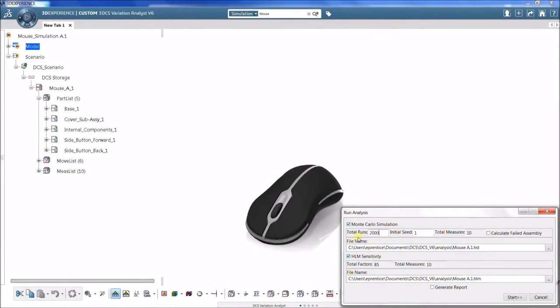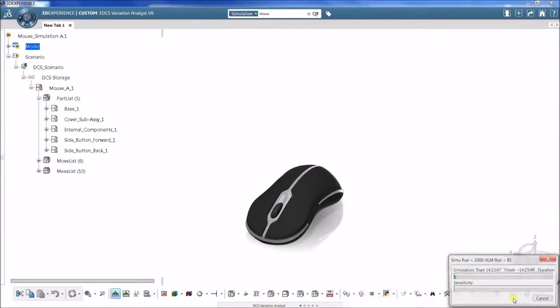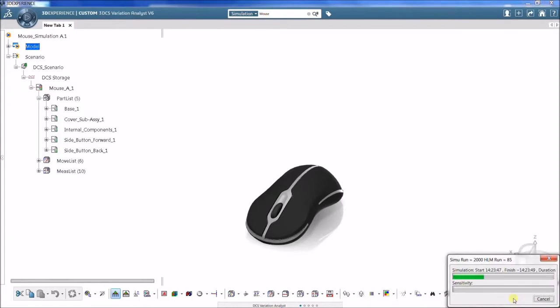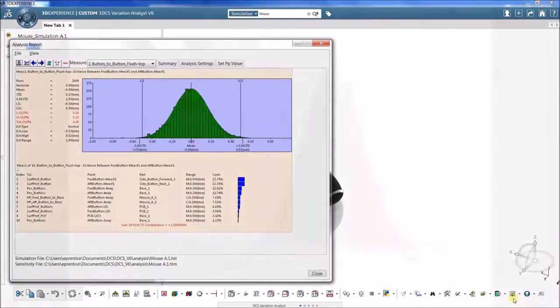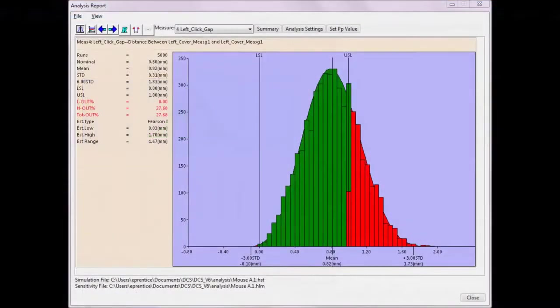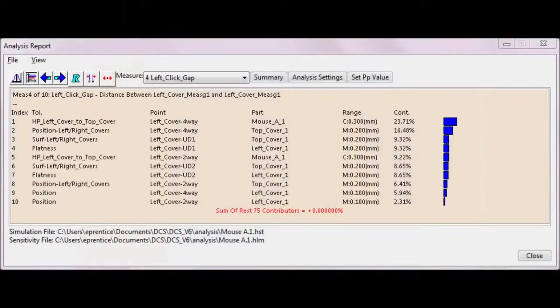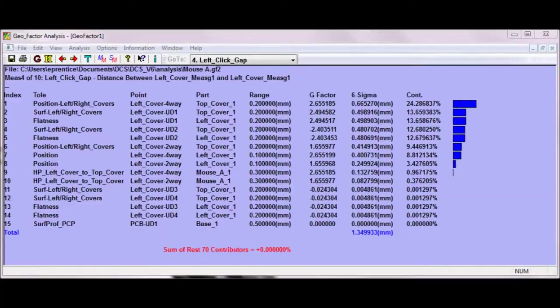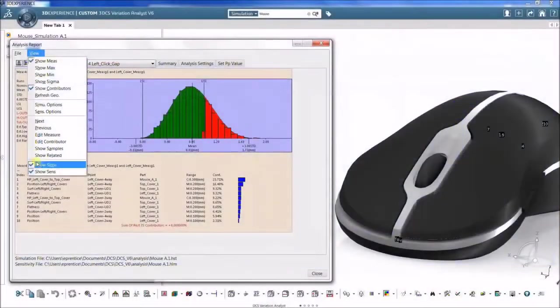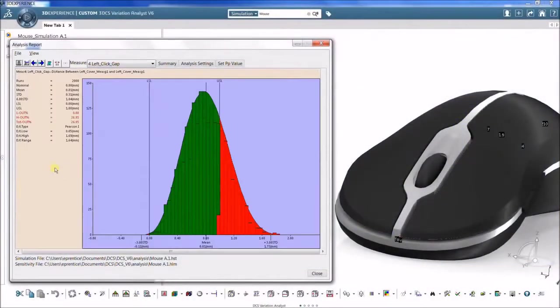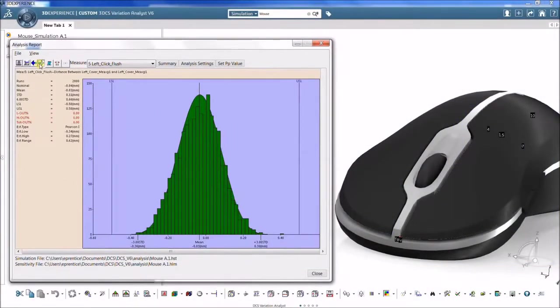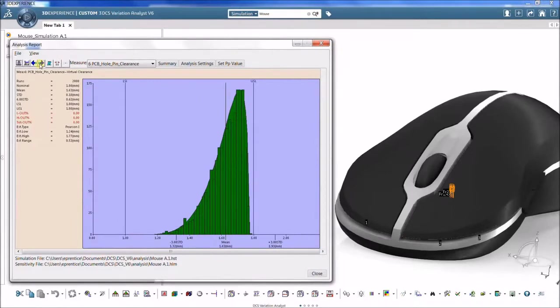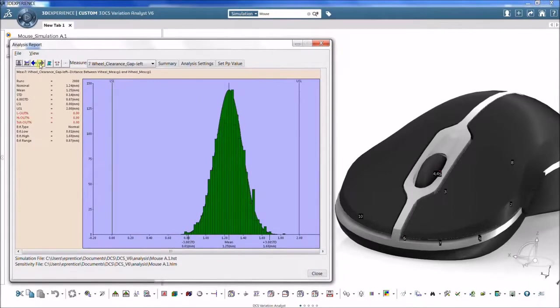There are three main types of results that can be obtained directly from a tolerance analysis model in 3DCS: a Monte Carlo simulation, a high-low-median sensitivity analysis, and a geofactor geometric effects analysis. All three analyses provide different information for assessing product quality.